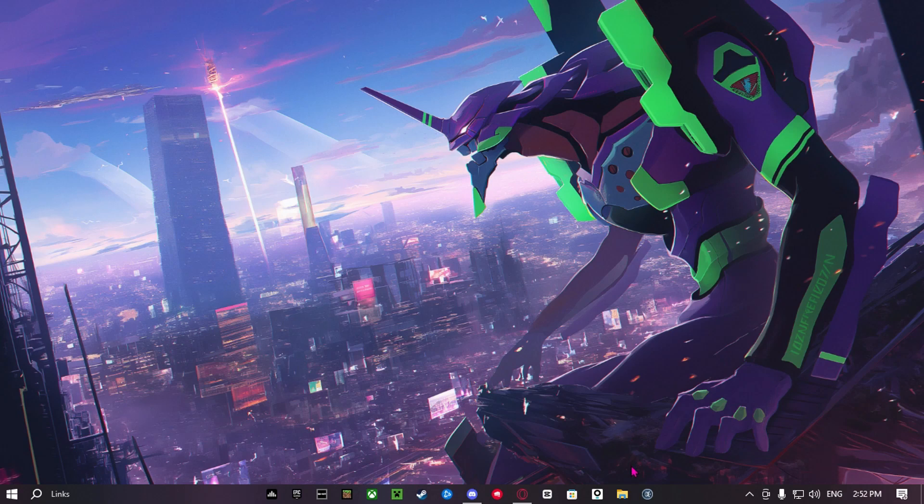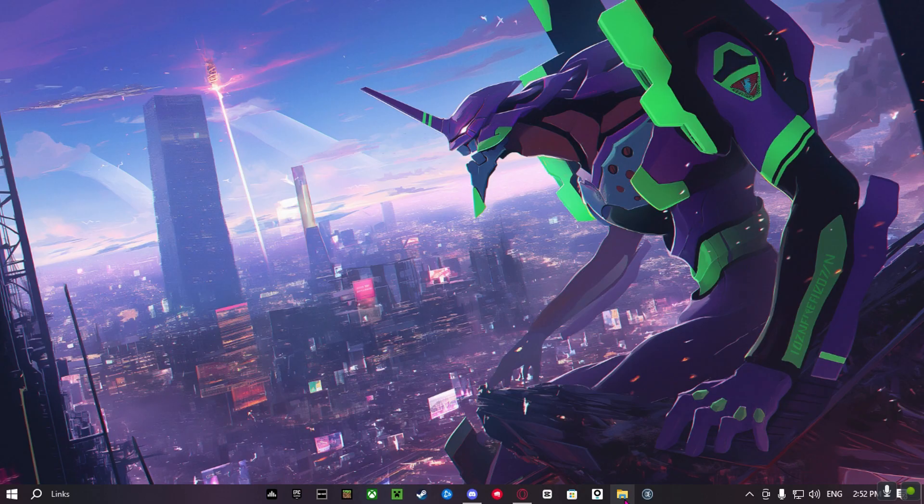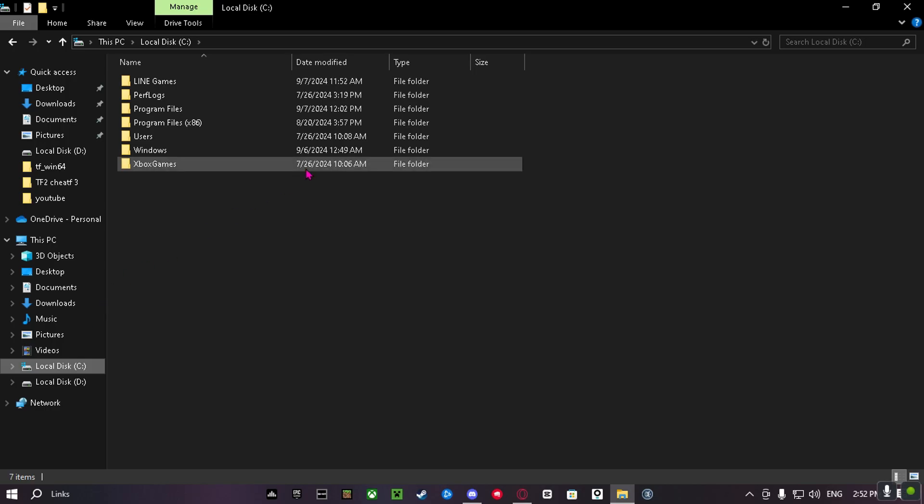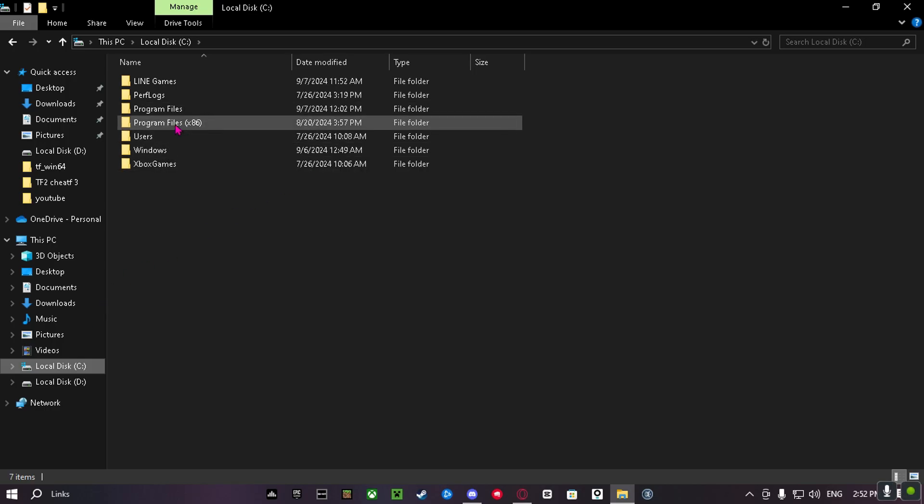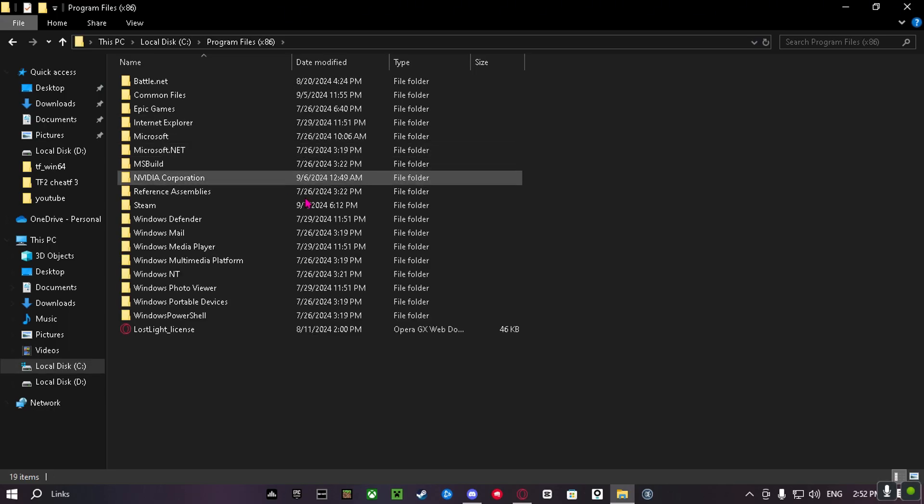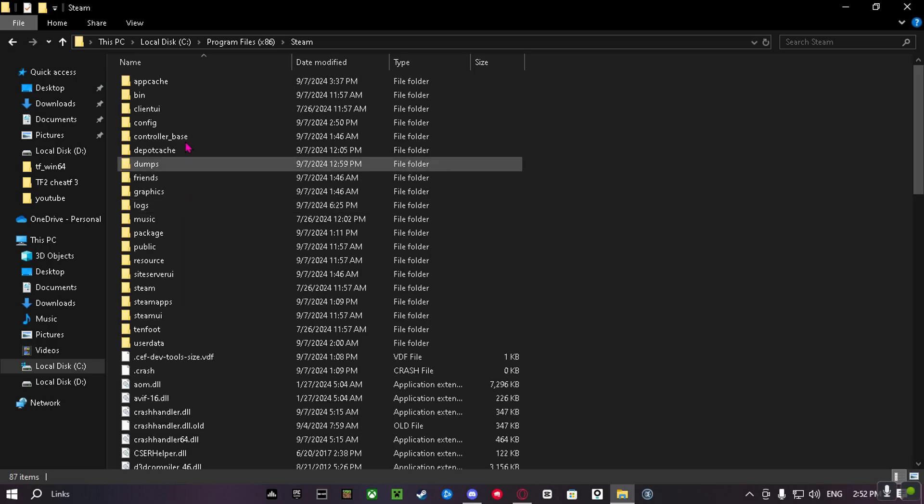Today I will teach you guys how to install TF2 32-bit. First click this and then go to Program Files x86. Then go to Steam.